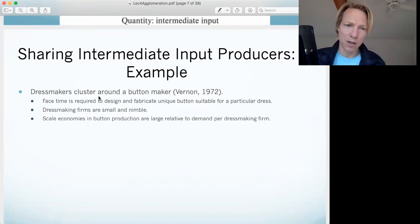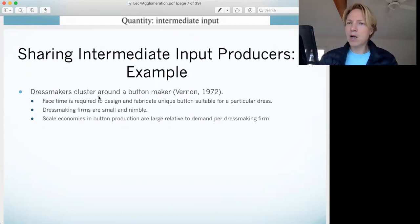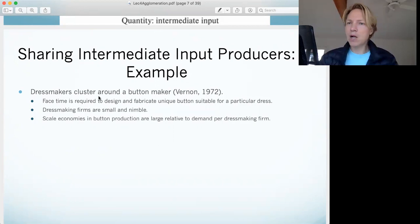The classic example is the dressmaker cluster. We're all using the same button maker — as we order more and more buttons, those buttons get cheaper, and we can also benefit from that FaceTime. We'll take a break here and then go into the labor market advantages.